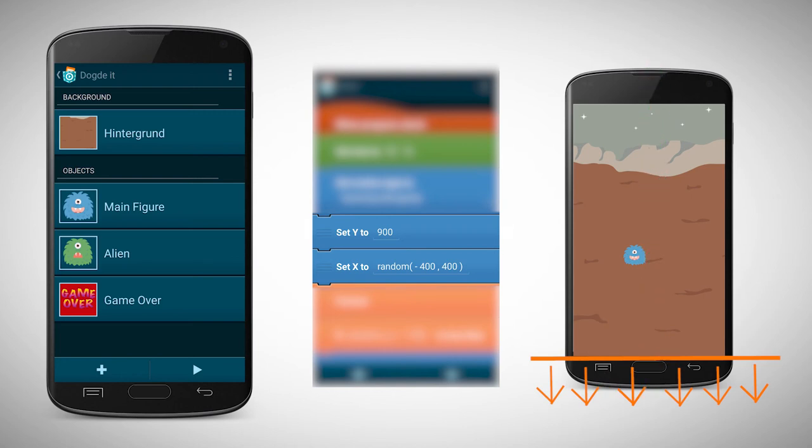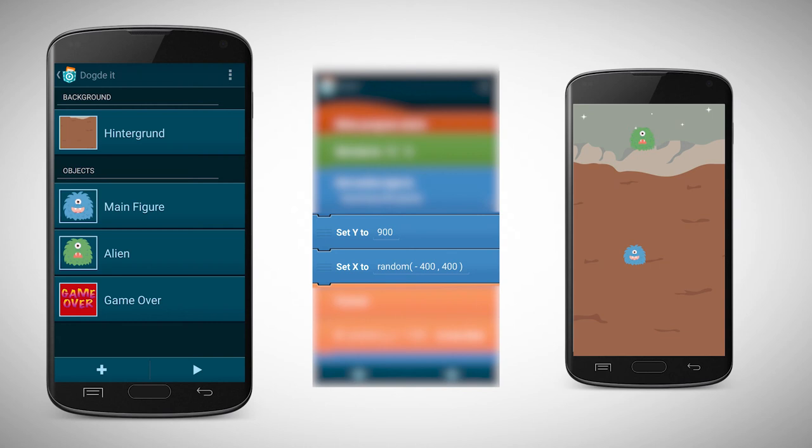If a physical collision happens, game over should be broadcasted and the game over object should be shown.